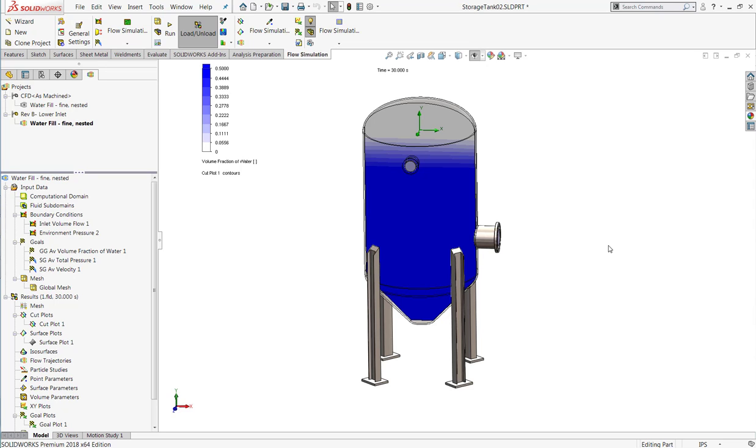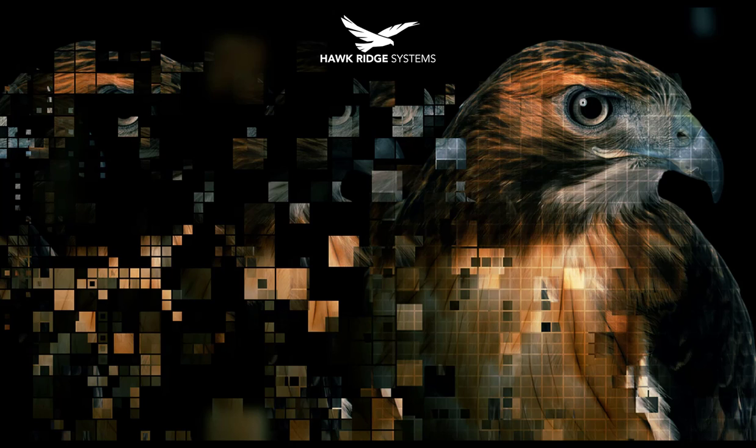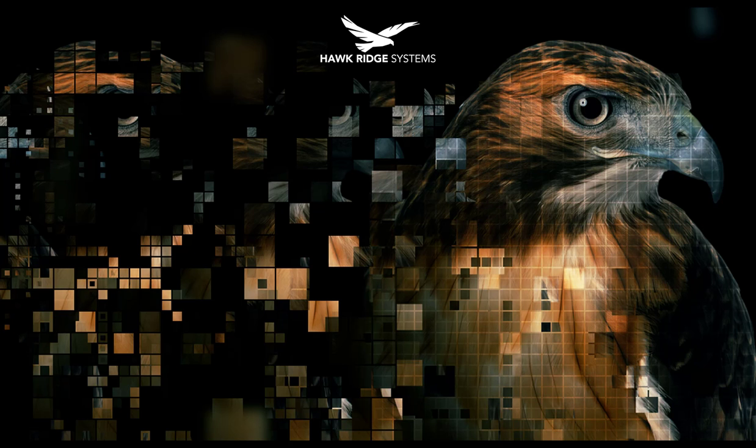Stay tuned to the YouTube channel and our Hawk Ridge Systems blog for all the new enhancements in SOLIDWORKS 2018. We'll see you next time.